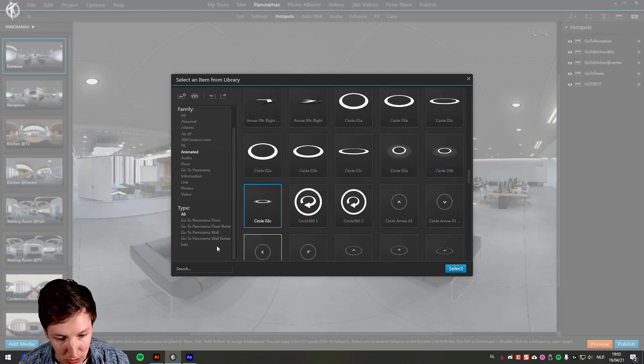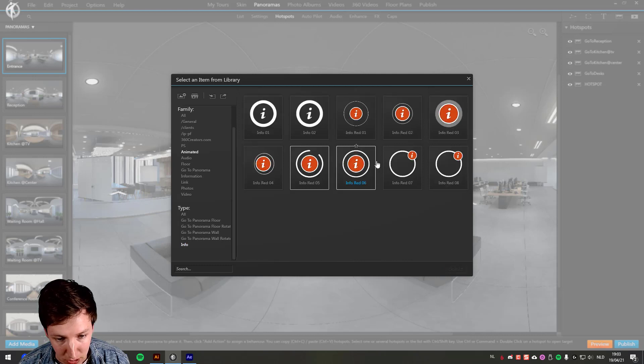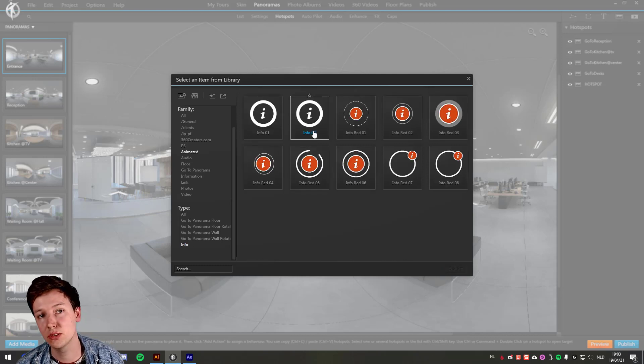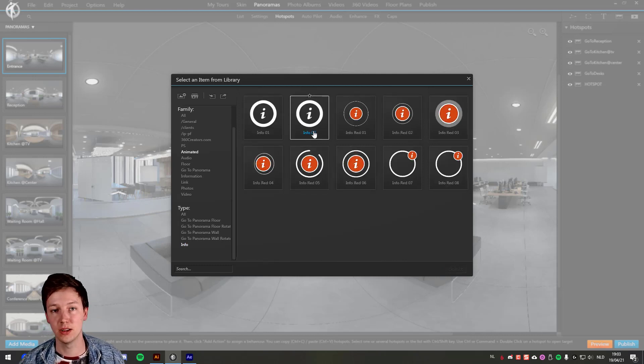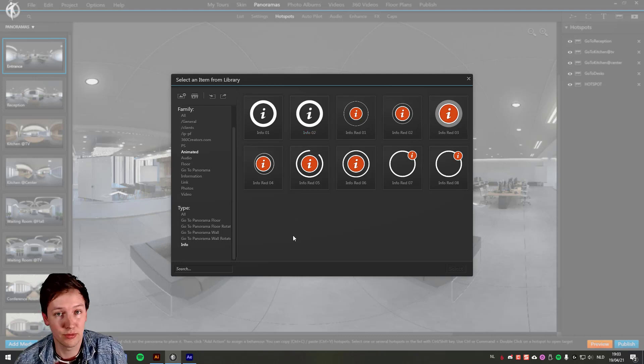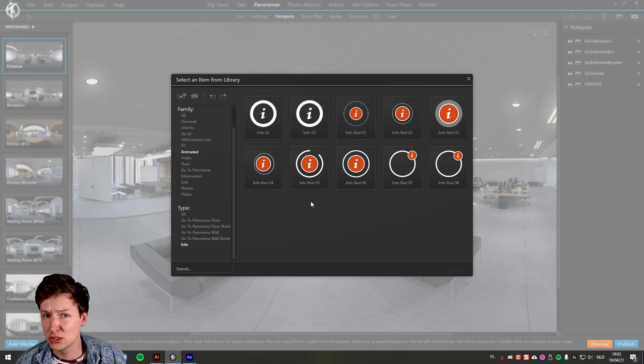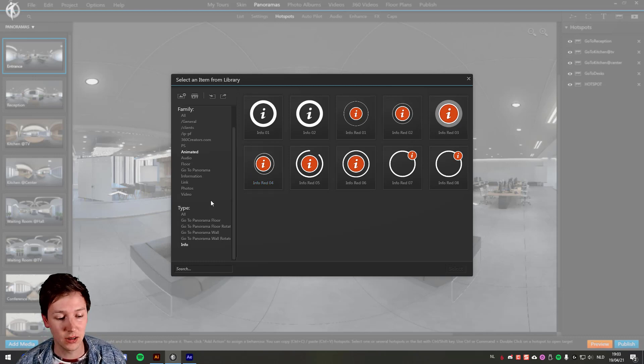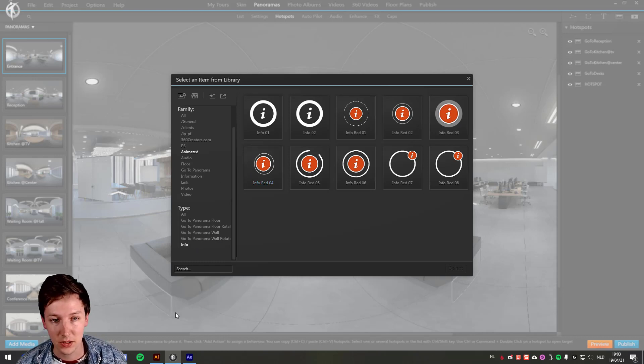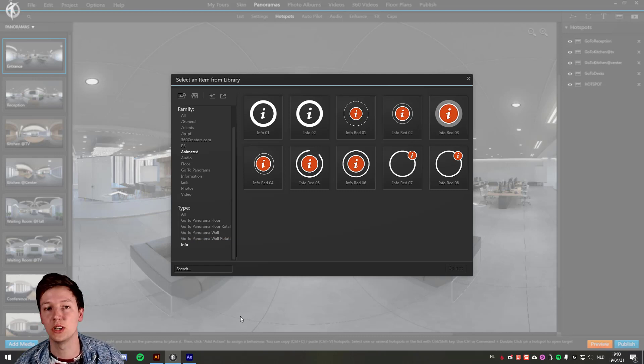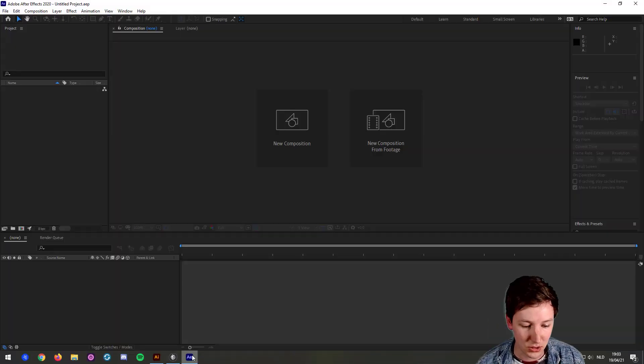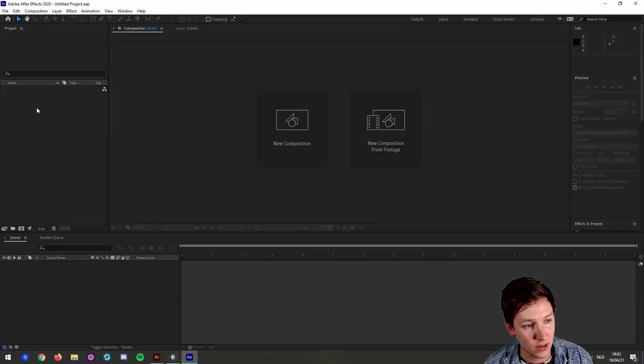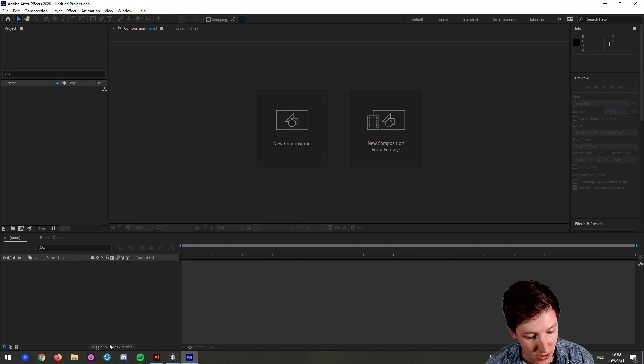To do that, we need to make that in a program. For this video, I'm going to use After Effects because I'm familiar with that. There's other tools such as DaVinci to do this. The main purpose of it is that you're able to create a PNG sequence out of it.